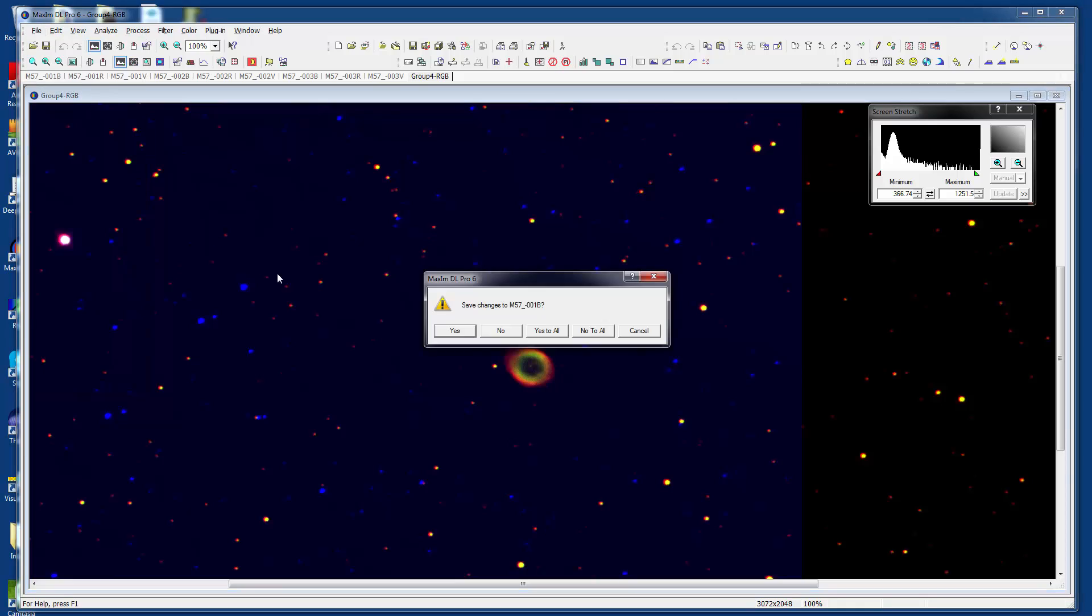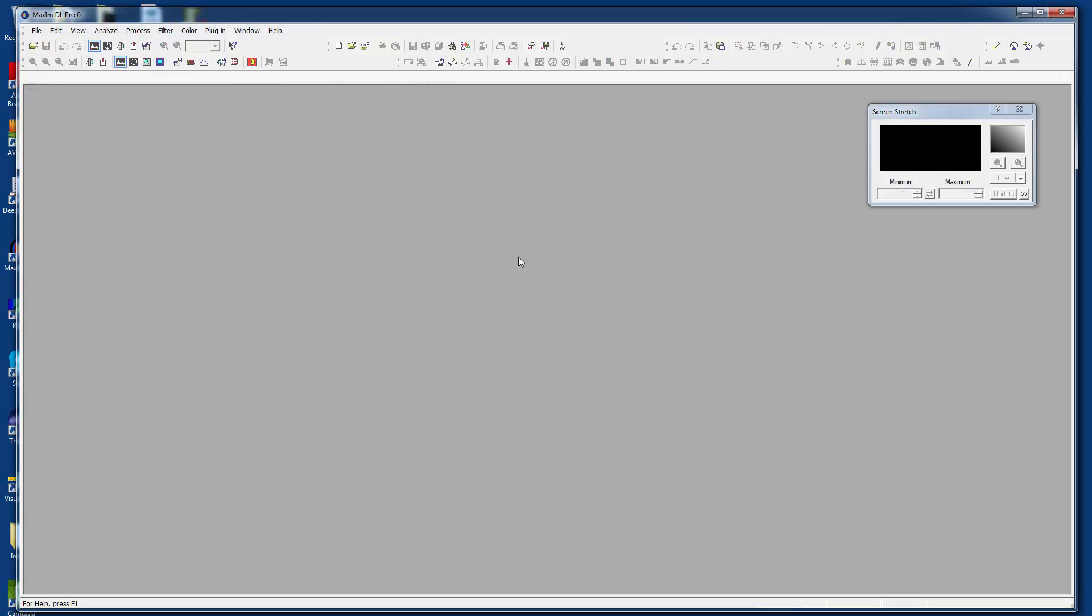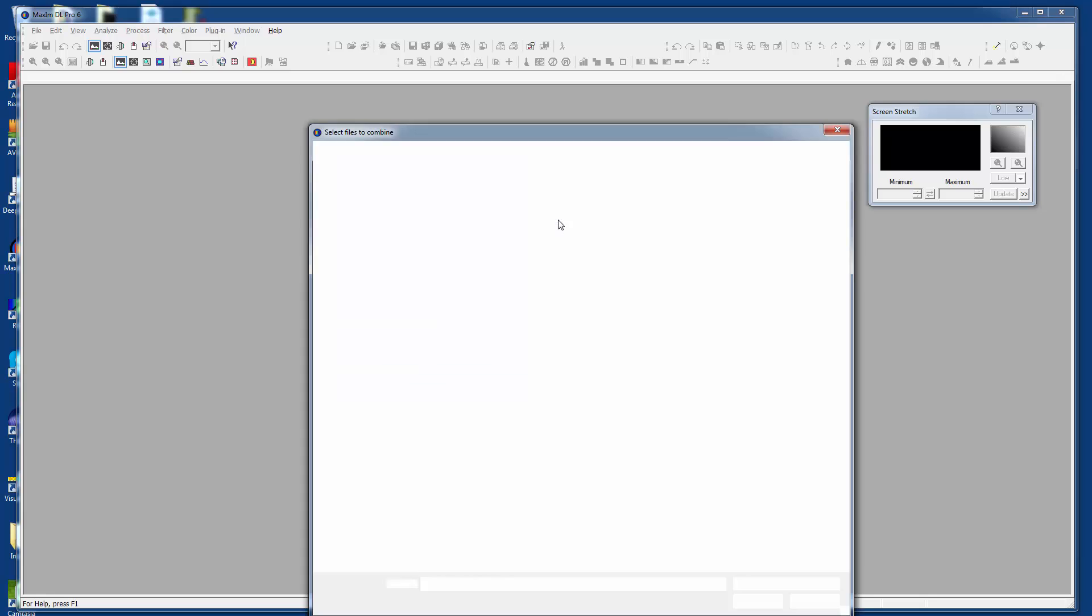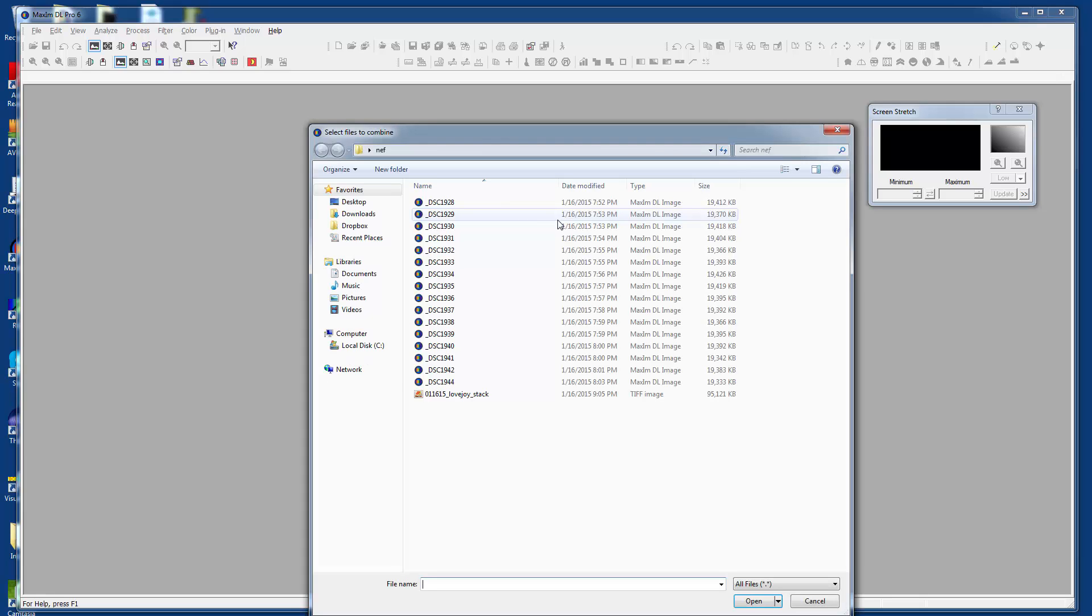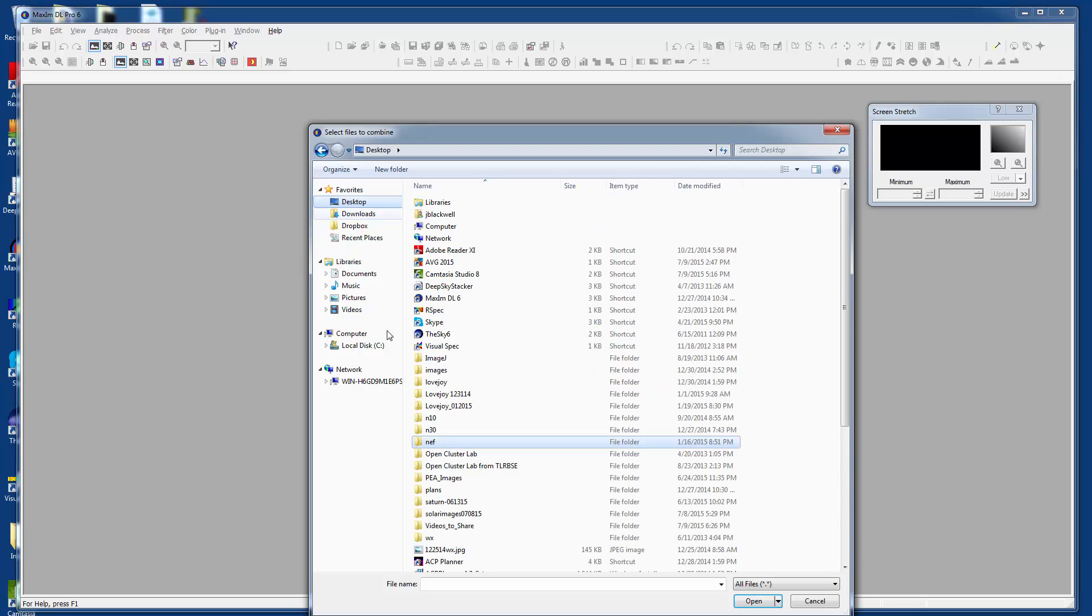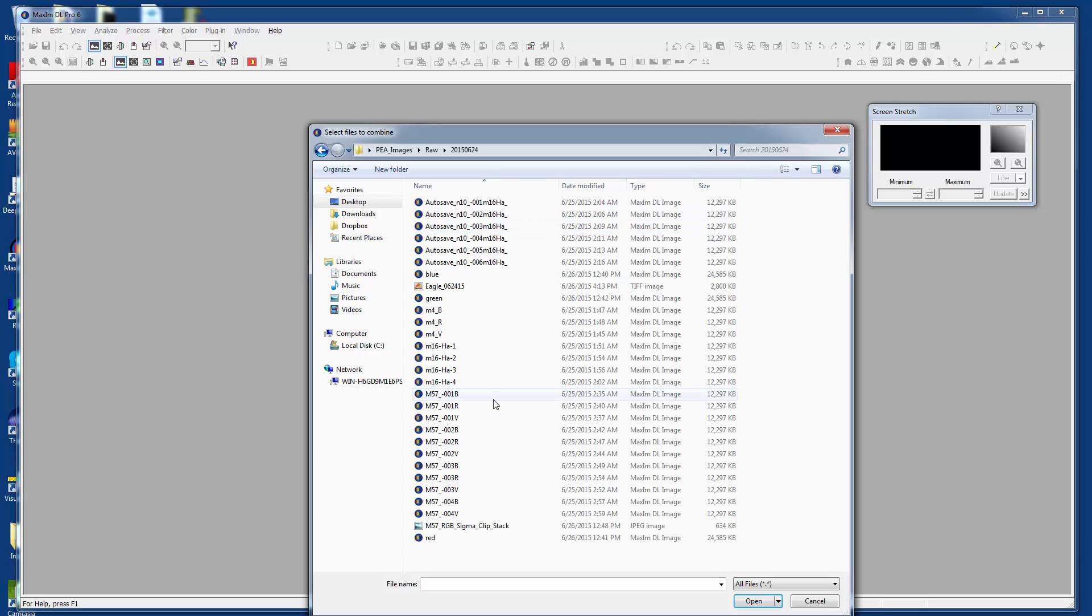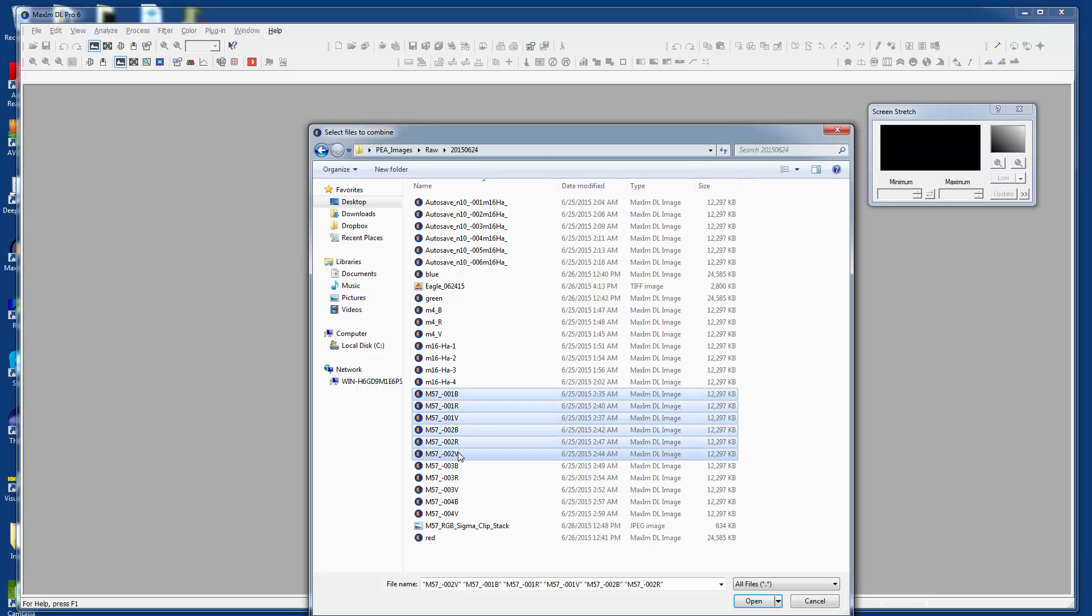Now a really cool thing: MaximDL allows you to do that same combination of stacking without having the files open in memory. This saves memory like no tomorrow. It's a wonderful thing. If you click stack images, let's clean that out by hitting delete, you'll start with an empty screen here in stack. You can add files and it knows nothing is open. It's pretty smart. We'll go down to the desktop here and we'll open up our images that we had for M57. We'll take three sets. Here's the first set, the second set, and the third set, and we'll say open.